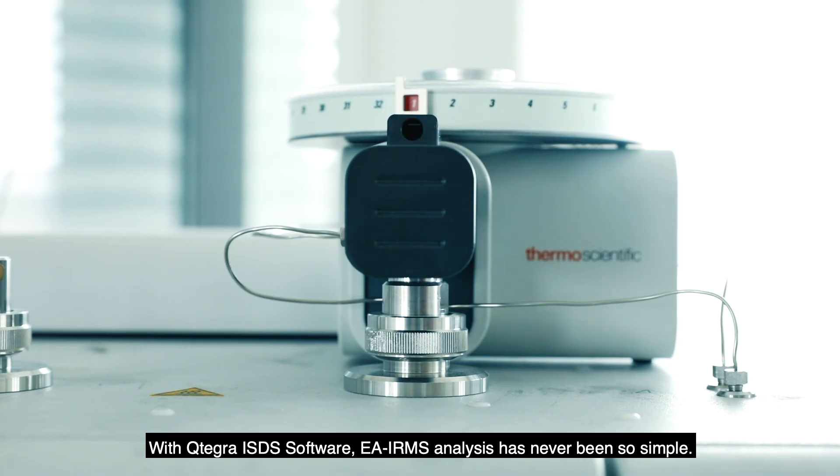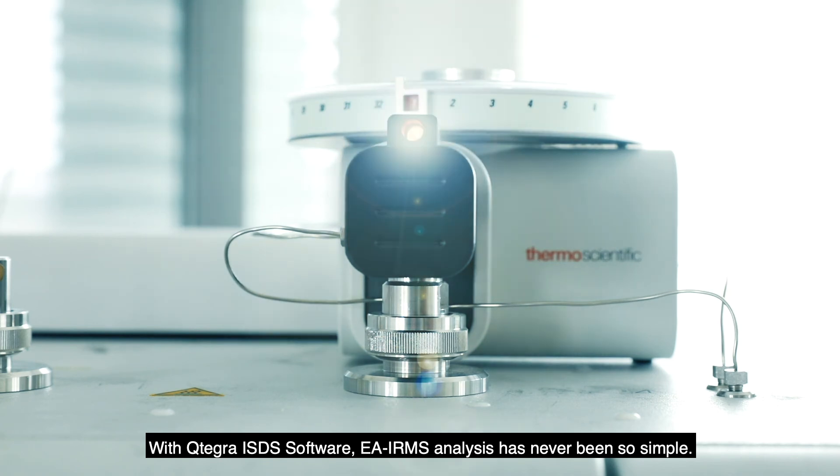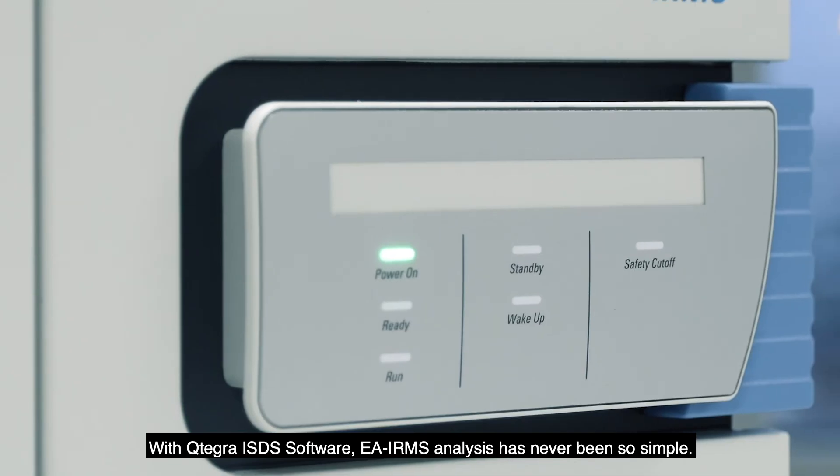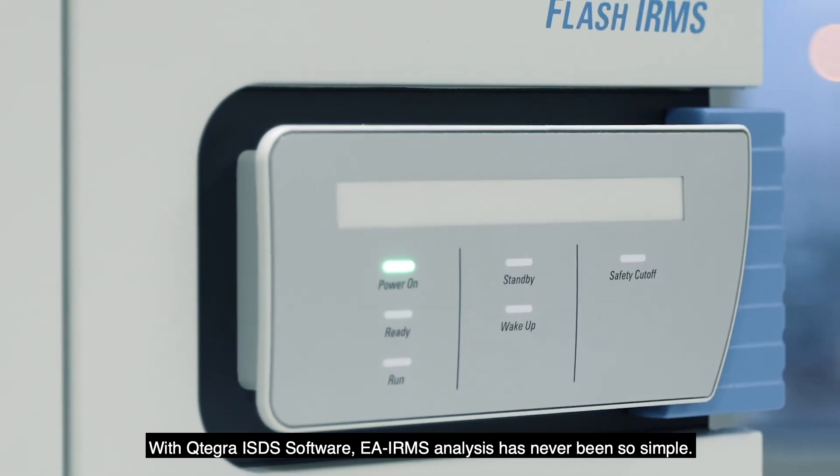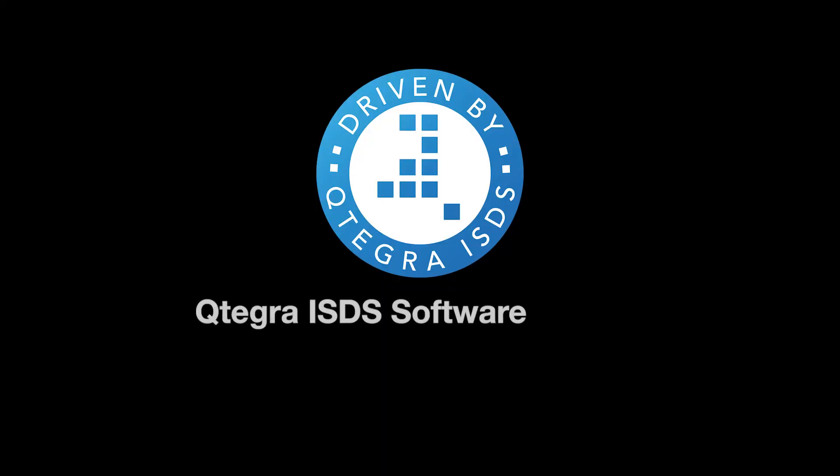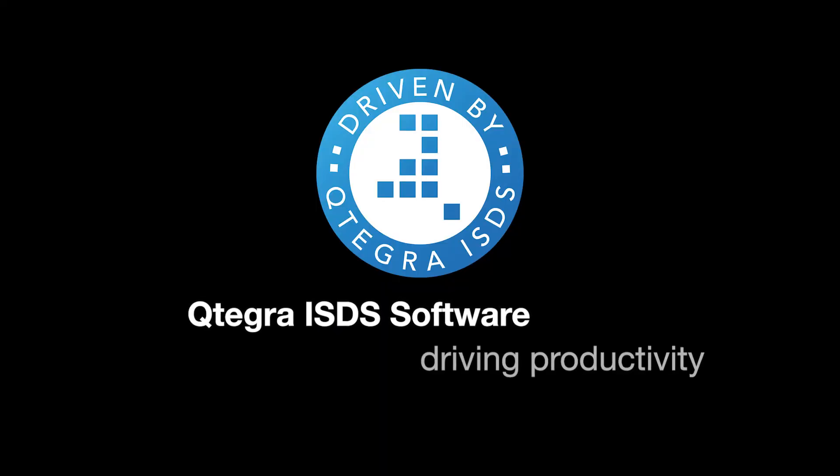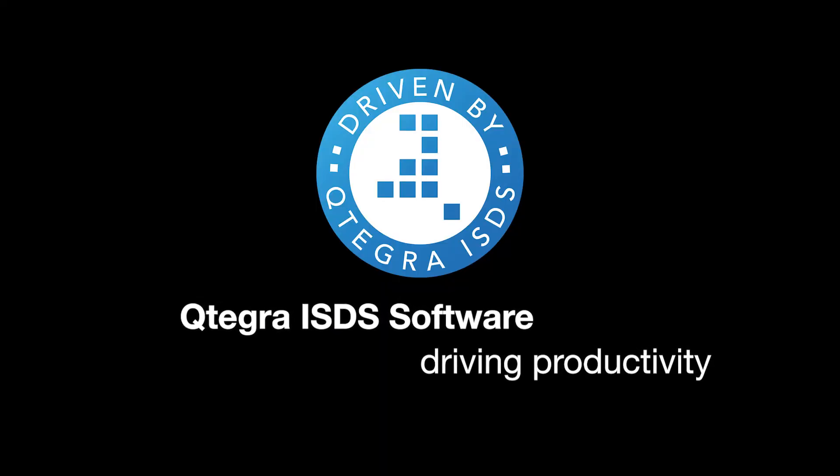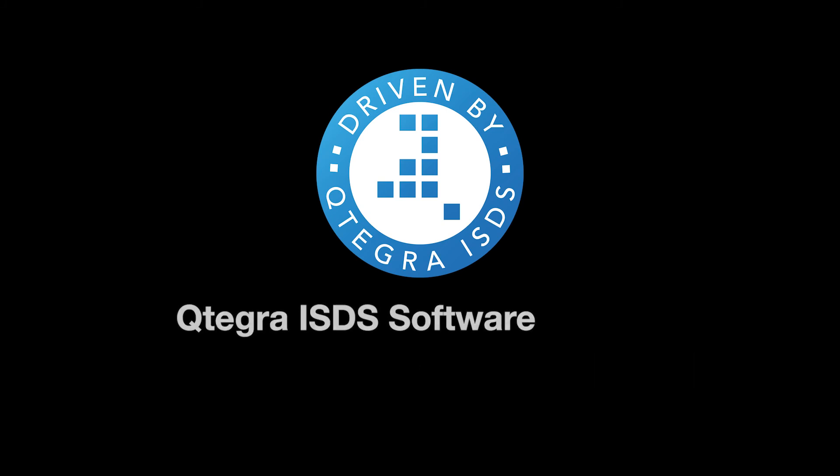With Qtegra ISDS Software, EA-IRMS analysis has never been so simple. Qtegra ISDS Software – Driving Productivity.